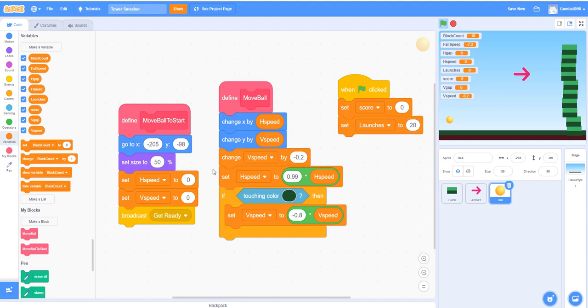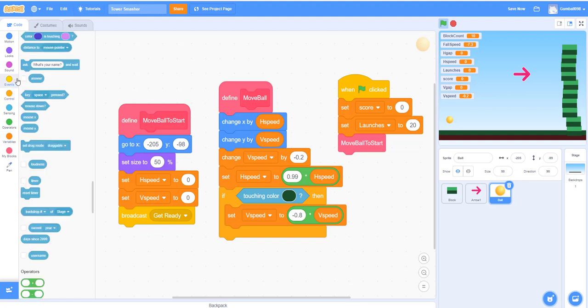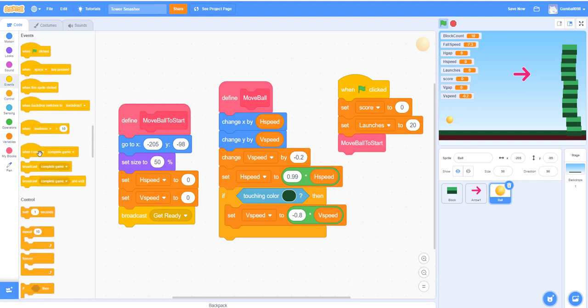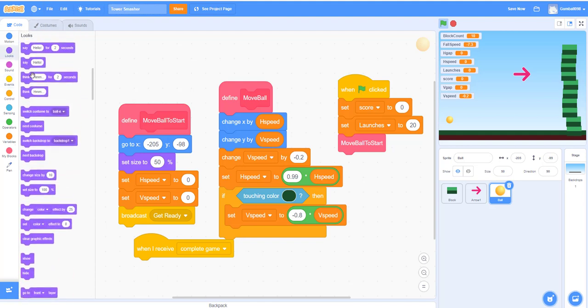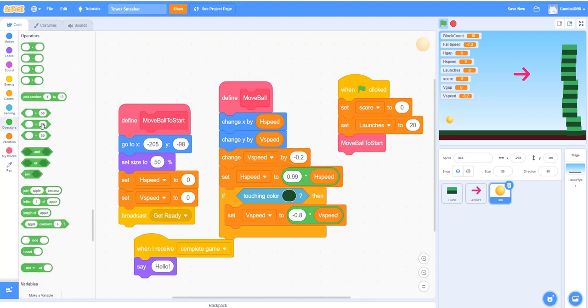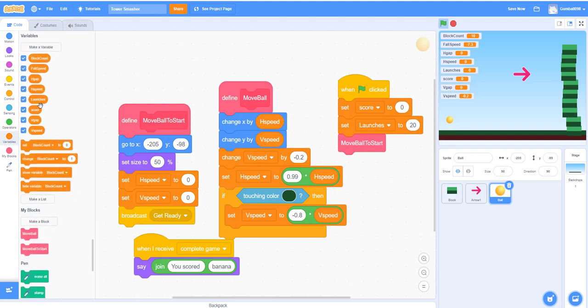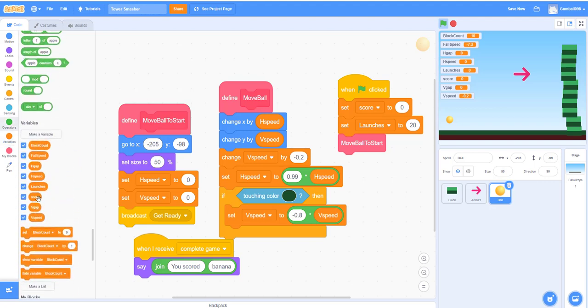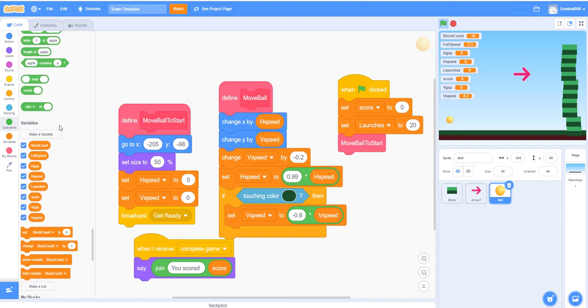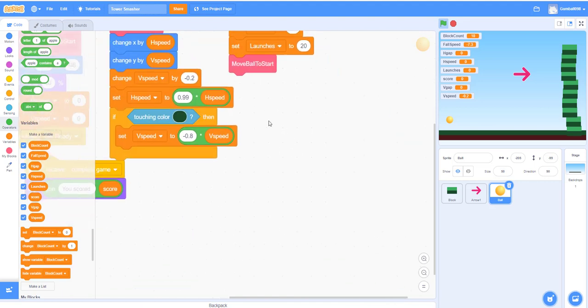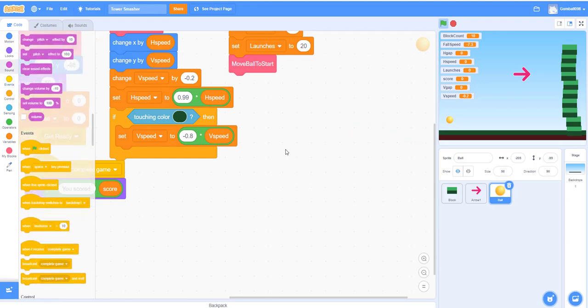It'll move ball to start, like it runs this code. And then when I receive 'complete game,' you have to use this one, not 'say for two seconds' because it might be a really big number. It'll say 'join' because you'll join the two together: 'you scored' plus space plus 'score,' which is the amount that you scored. This will make it so it won't go away. If you put two seconds, that means it'll go away in two seconds.